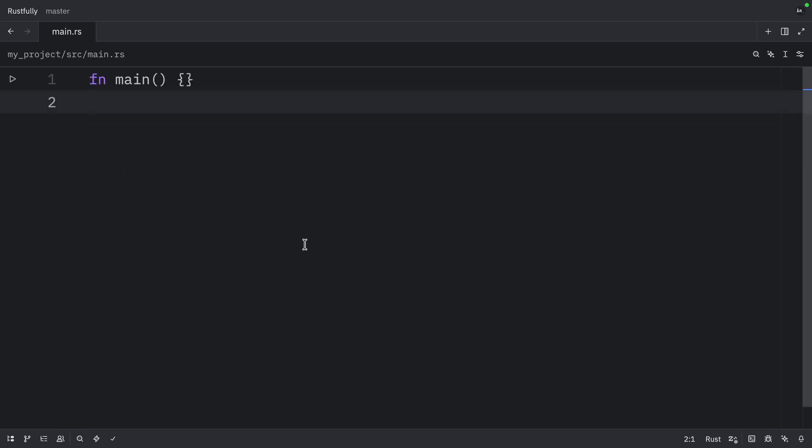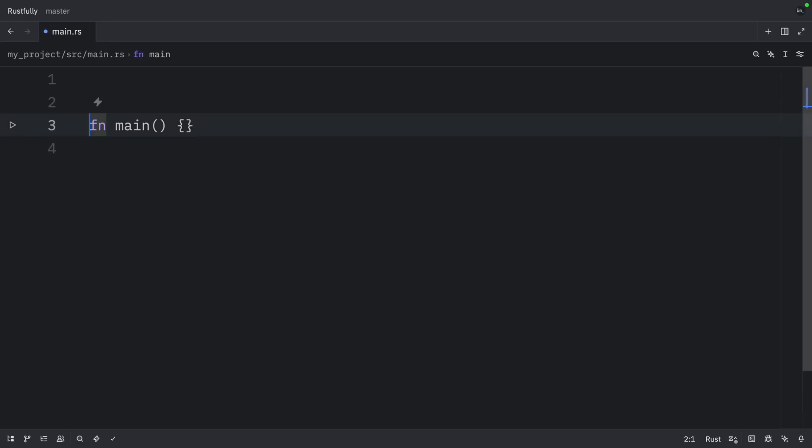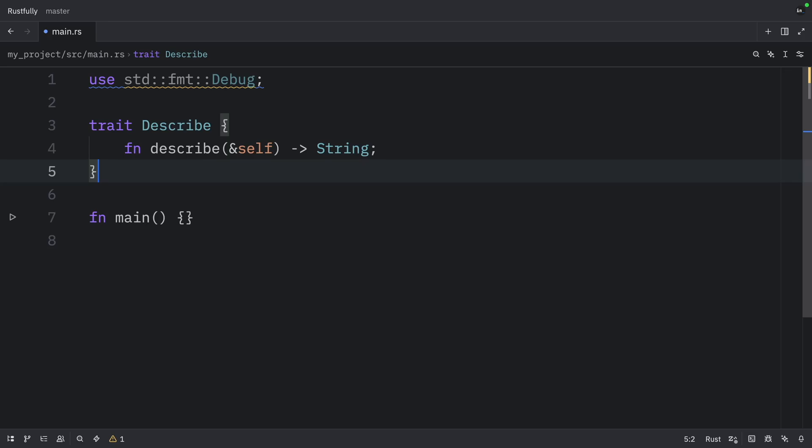And finally, let's cover blanket implementations. Blanket implementations allow implementing a trait for all types meeting bounds. An example would be the standard library implementing to string for all types that use the display trait. But for this example, we're going to use the debug trait. And this trait is going to be used to describe an object.